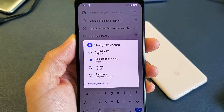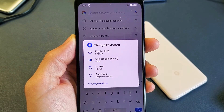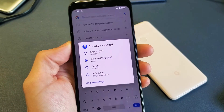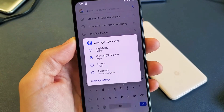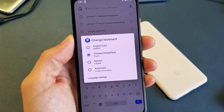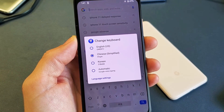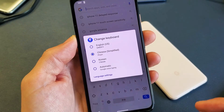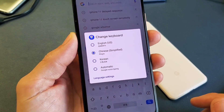Hey, what's up guys? So you have a Google Pixel 3, 3XL, or the 4 or 4XL. I'm going to show you how to add multiple keyboard languages and switch between them. Very, very simple.